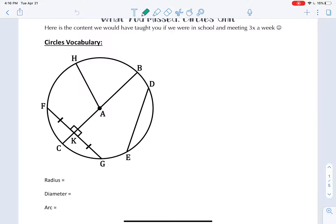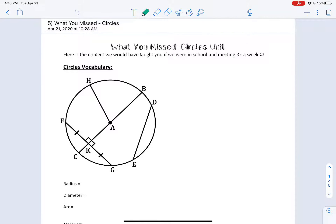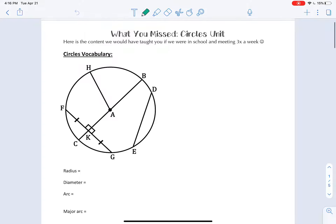Hello geometry students! This is a video about what we would have covered if we were in school for a normal school year, talking about our circles unit. There's some vocabulary that we skipped over, but before we do that I just want to do a quick review.